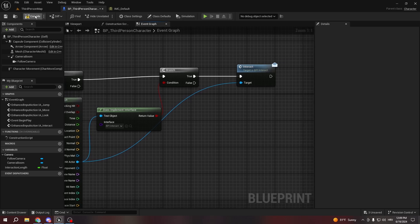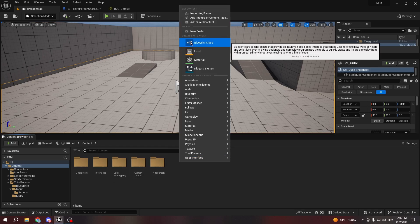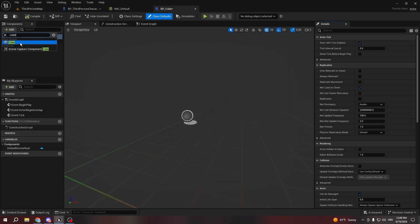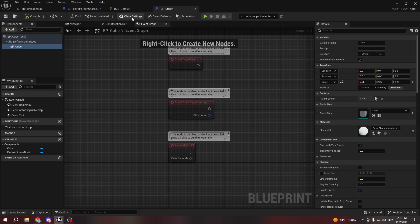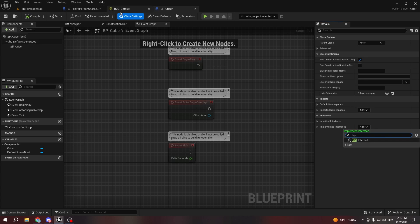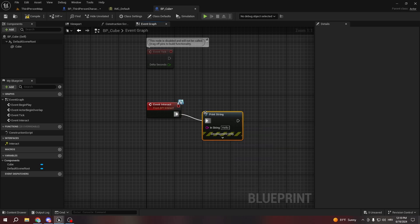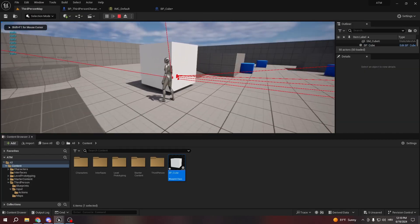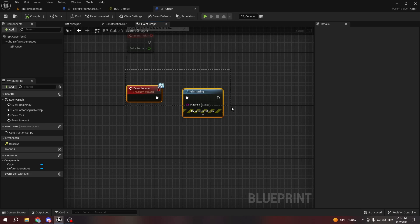If the interface check is true, then we call Interact. To test this, I'll create a base BP Actor cube, place it in the scene, go to Class Settings and add BPI_Interact, then on Event Interact just print 'hello'. Let's test — as you can see we are interacting with it, so it works.